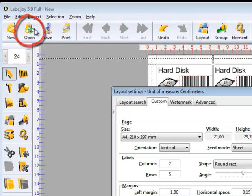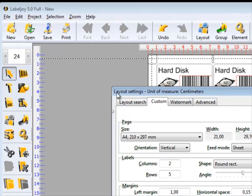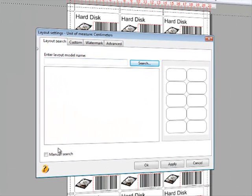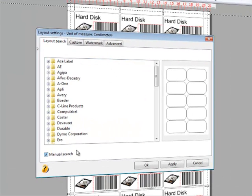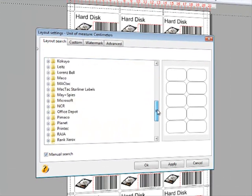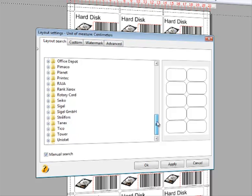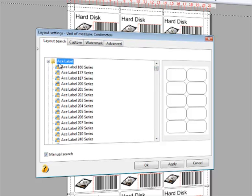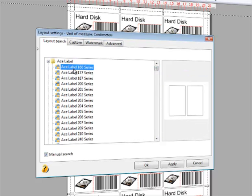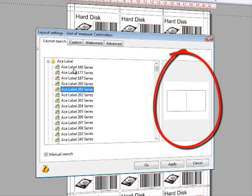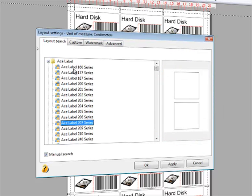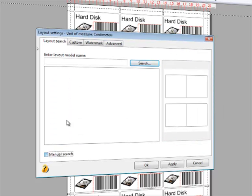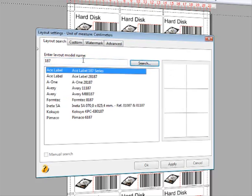Second, you can load a pre-existing layout file. Finally, you can select a specific layout file from LabelJoy's layout library. LabelJoy is distributed with over 6,500 layouts from the most important label manufacturers.